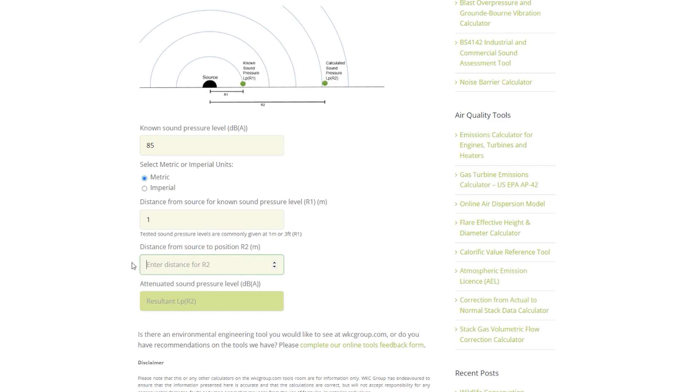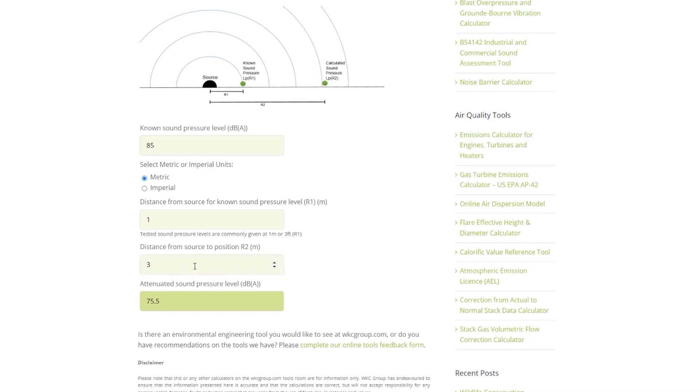Two meters gives us an attenuated level of 79 dBA. Three meters gives us 75.5 dBA, and then if we adjust this slightly to 3.2 meters we can see that we are now below the limit and are at a level of 74.9 dBA.